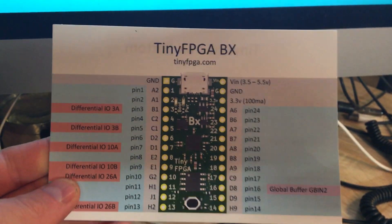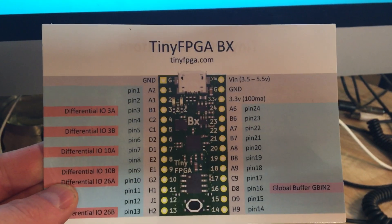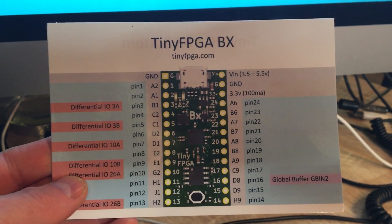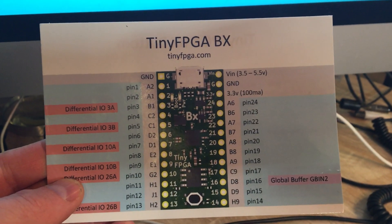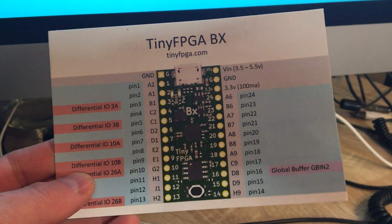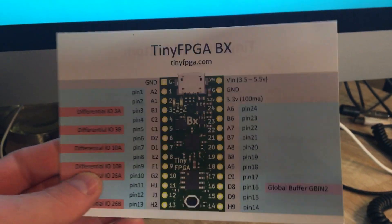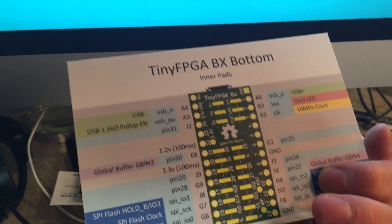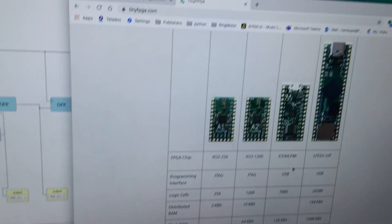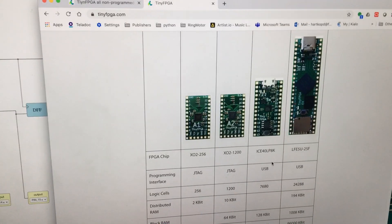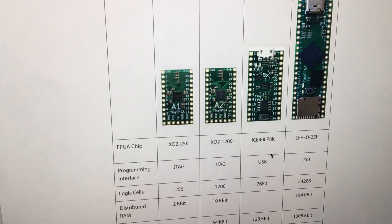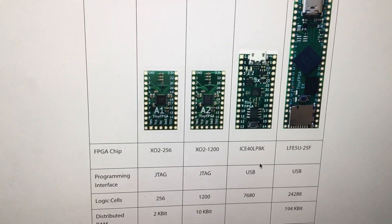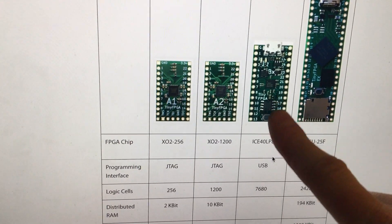So here is the little card that came with my TinyFPGA BX. It's the front and the back, and it's this one right here.